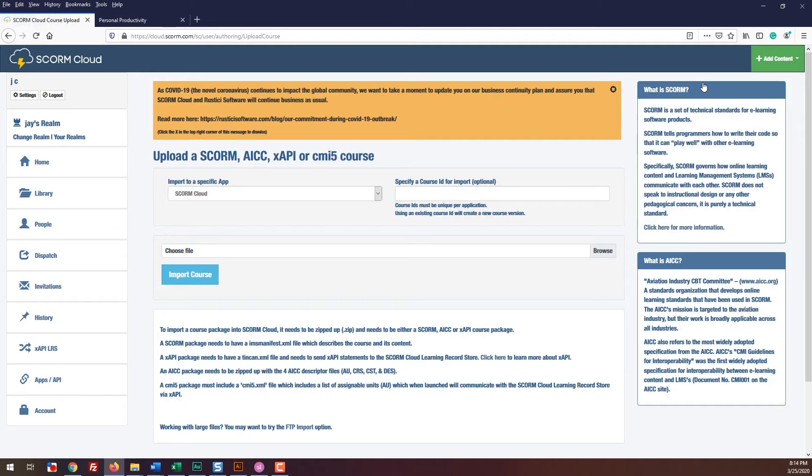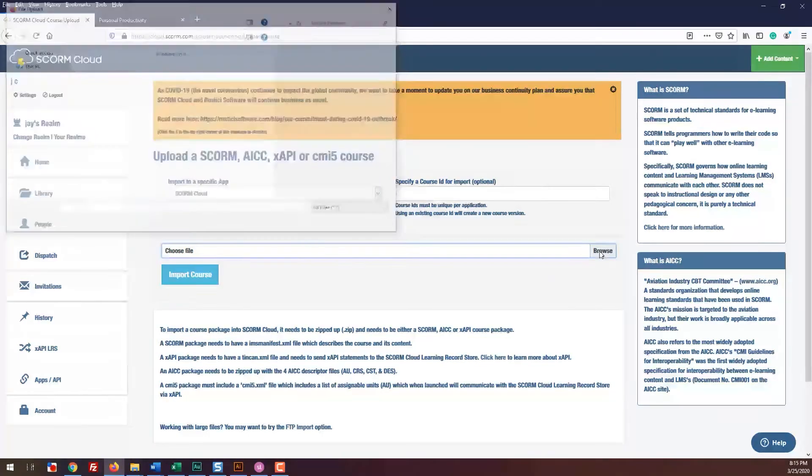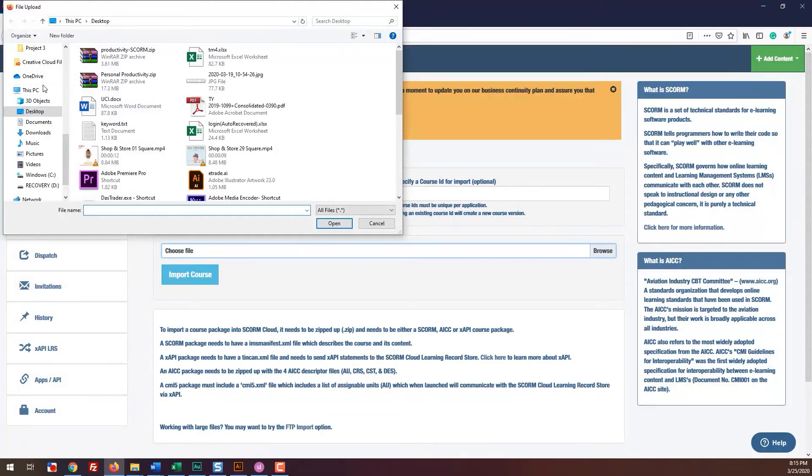Then, click browse and find the zip file you published earlier. That is the SCORM file that you will be uploading. After you've found the file, click import course.